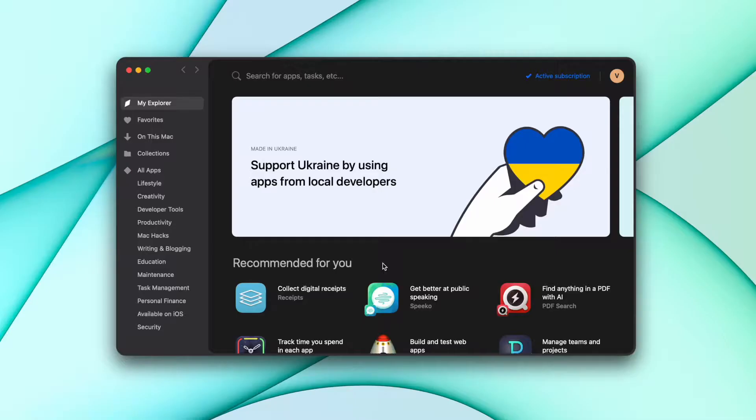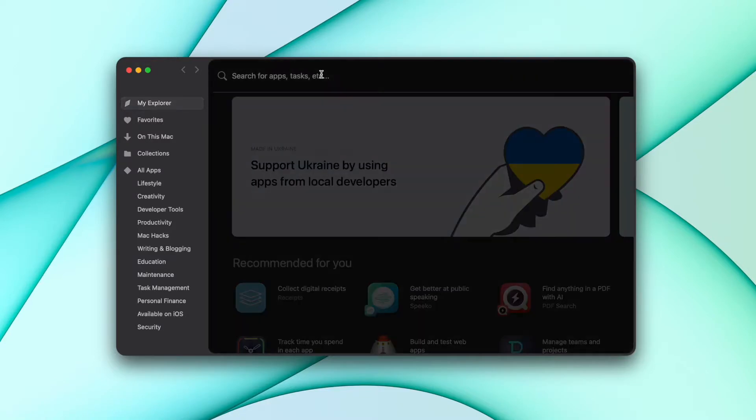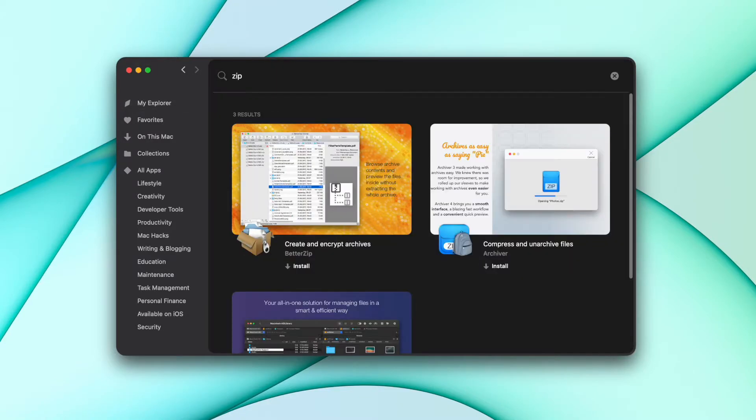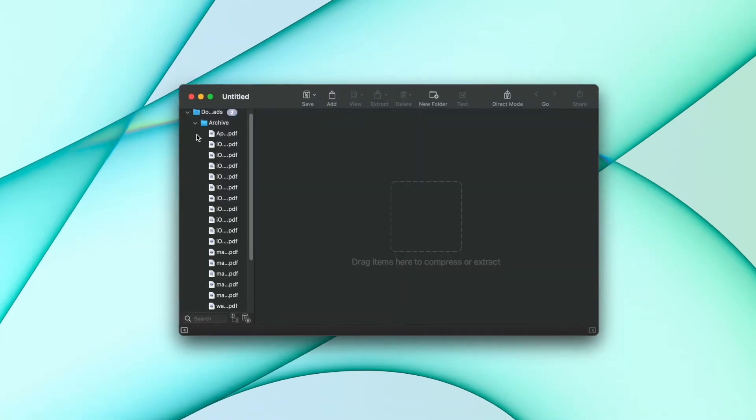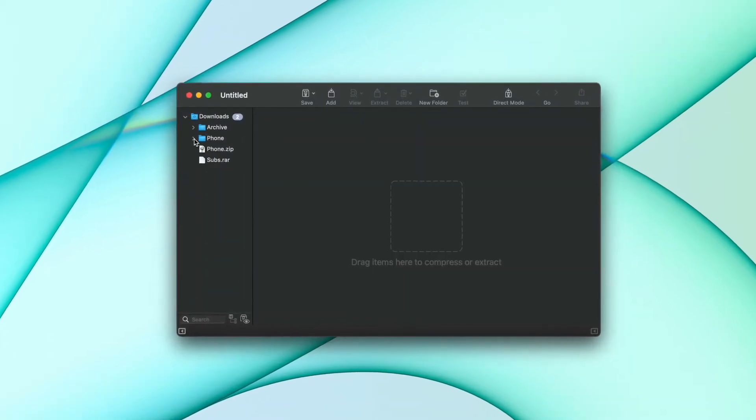That's why I'd like to show you BetterZip. BetterZip is a great Mac unarchiver app that I use whenever I receive RAR files, usually from partners of mine. It comes with a number of cool features.